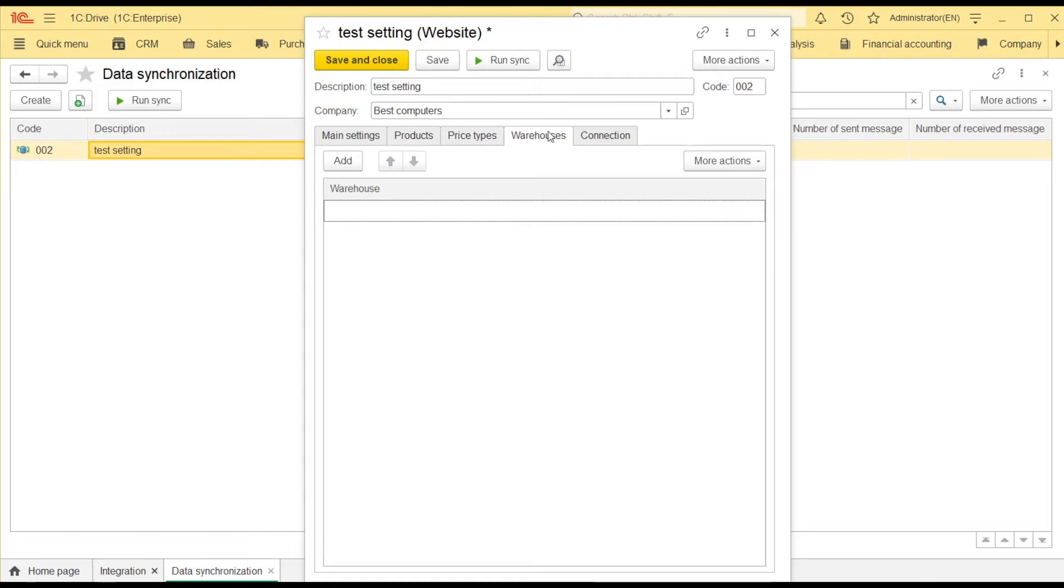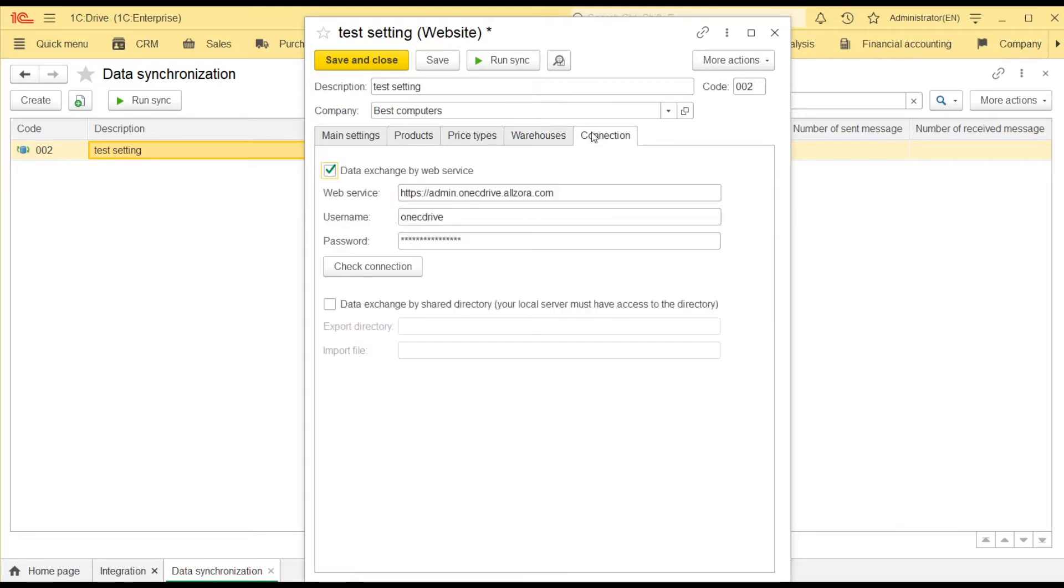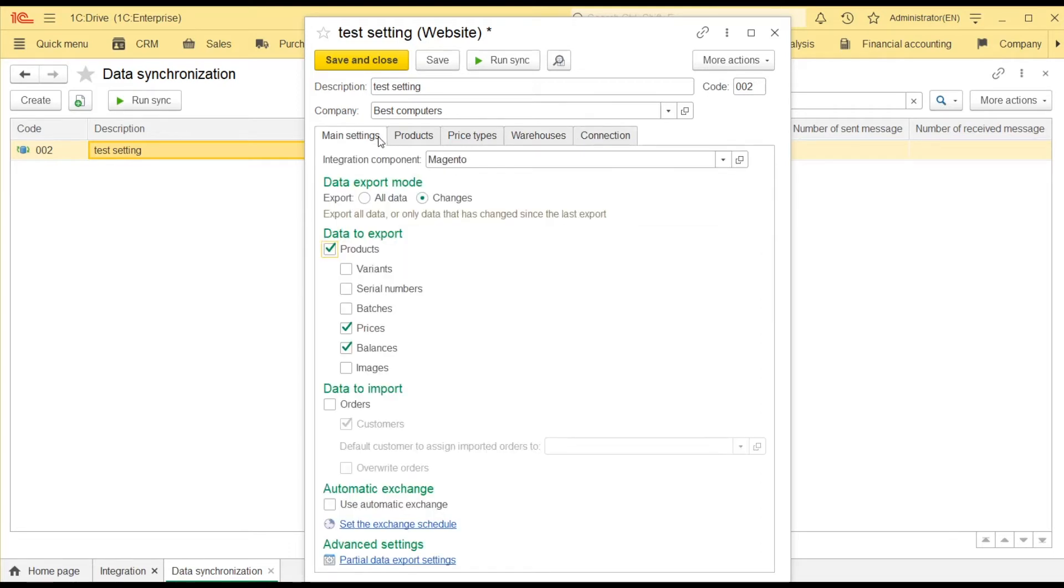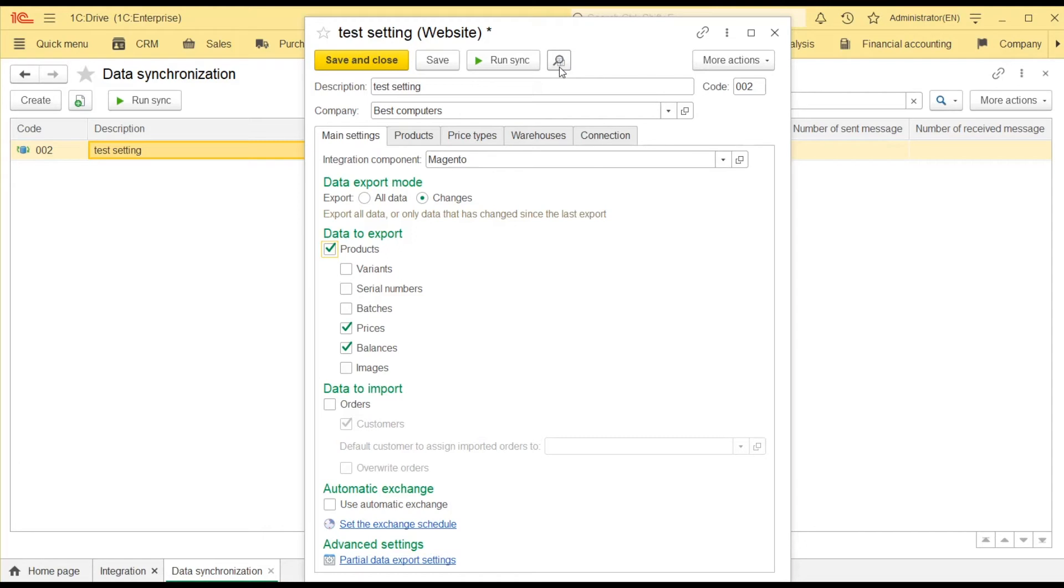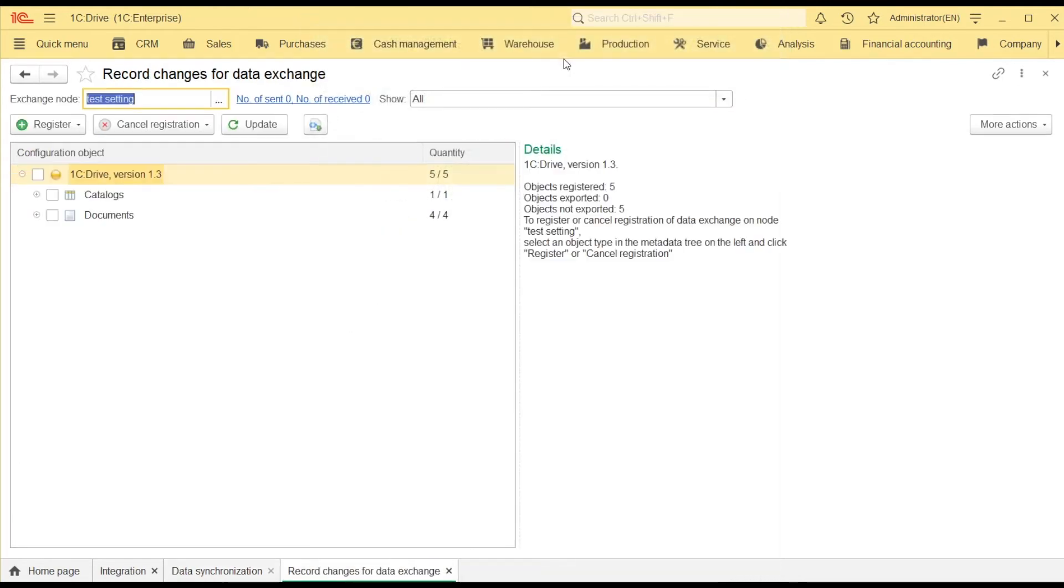On the connection tab, I provided my credentials for the CMS. I set the export mode to Changes, which means that I will send only the products whose data, such as price, description or available quantity, has changed. To find out what objects have been changed, click the magnifying glass.